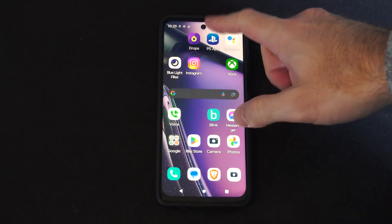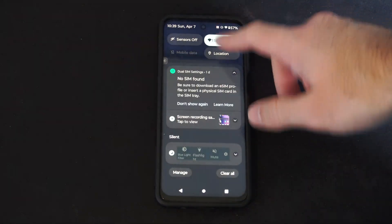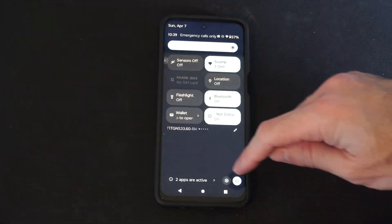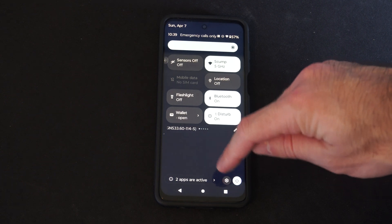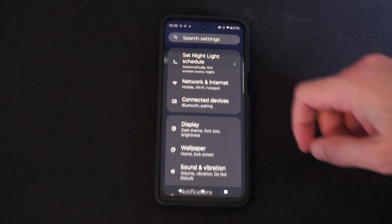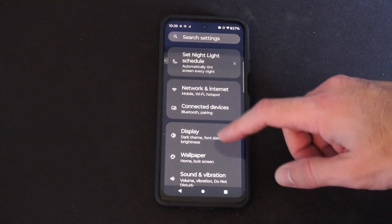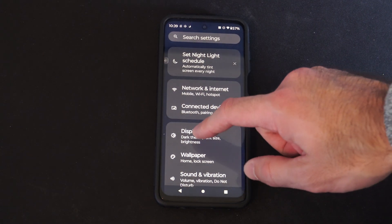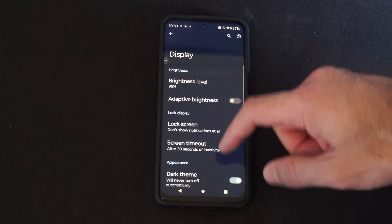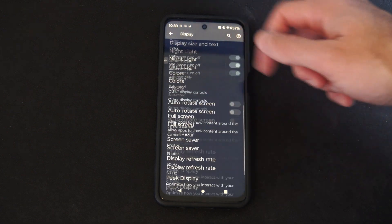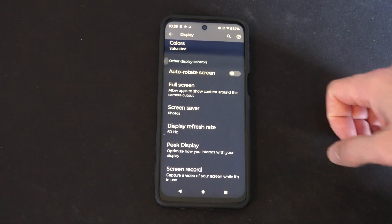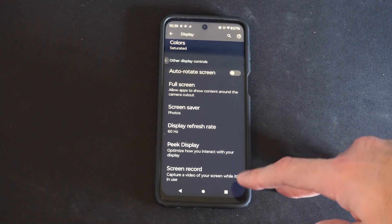The first thing we want to do is go to Settings, so scroll down from the top, go to Settings right here, then go to Display, scroll on down, and here's Screen Record.